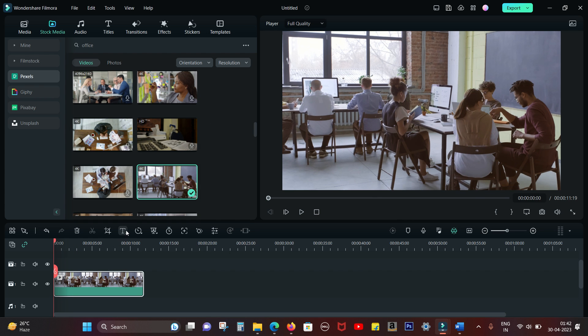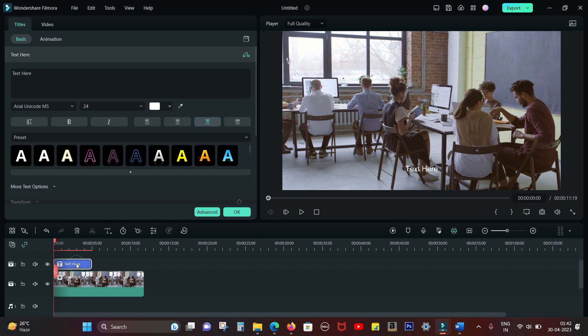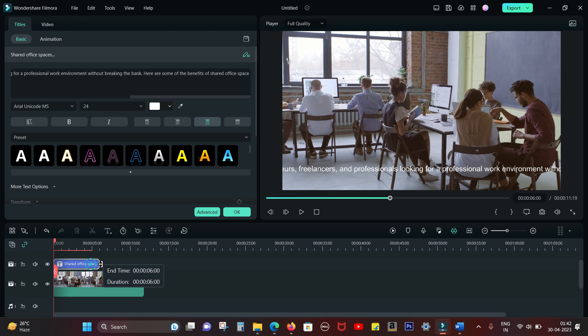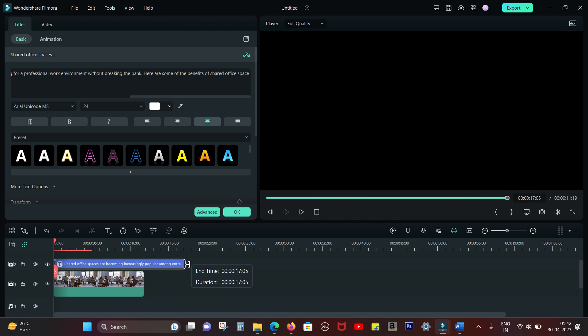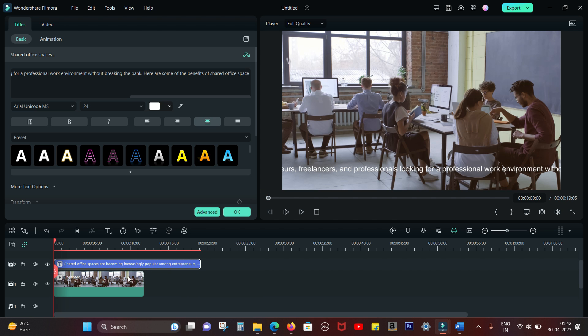Next, let's generate the voiceover. So I will copy the whole text and paste it on a quick text box.